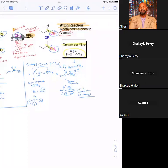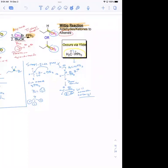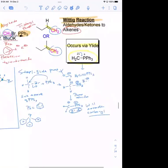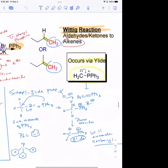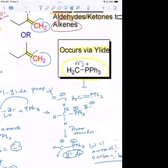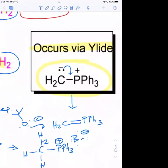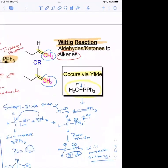We left off talking about how the Wittig reaction is a way to convert carbonyls — either aldehydes or ketones — into alkenes. We talked about the conditions: you need an alkyl halide, a strong base, and triphenylphosphine. The first step is the synthesis of what's called an ylide — this species with a positive and a negative charge adjacent to one another. It's that carbon from the ylide that's going to replace the oxygen in the carbonyl.